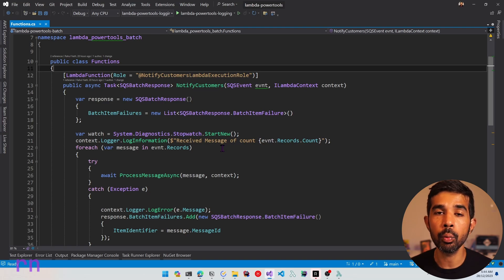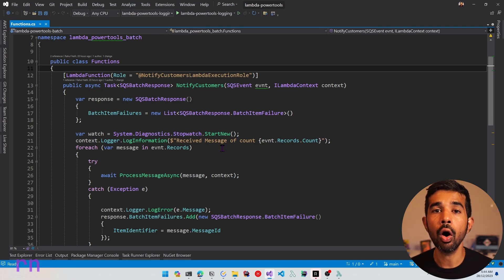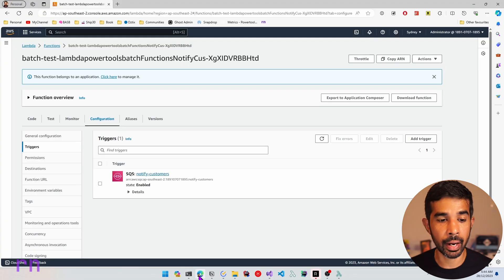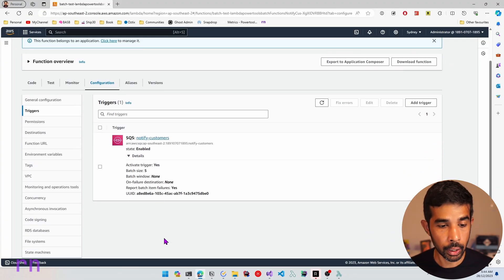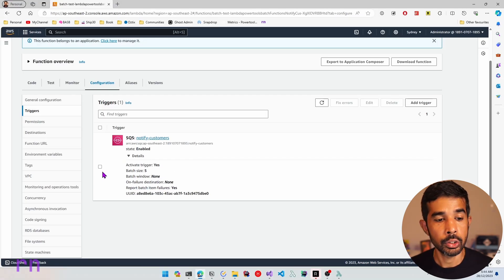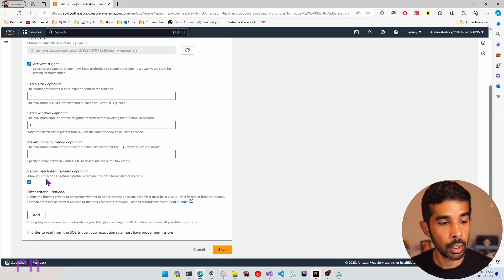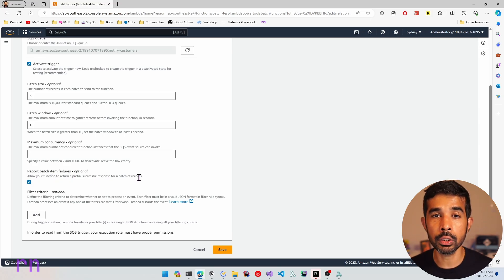By default, when integrating with Lambda Function, when one message fails in a batch, the entire batch is retried. However, you can override this by setting the report batch item failures on the Lambda integration to be true. You can do that from the AWS console. If I navigate to one of the integrations, you can see that report batch item failures is set up as yes. You can edit this by navigating into the trigger configuration and setting this property.